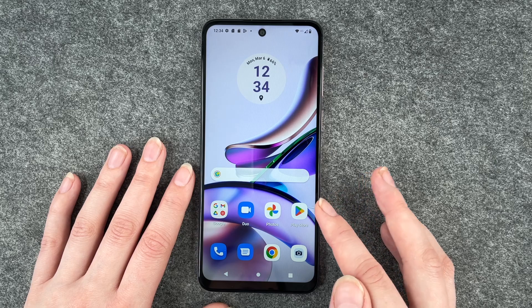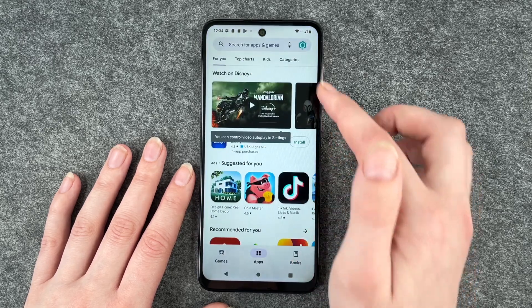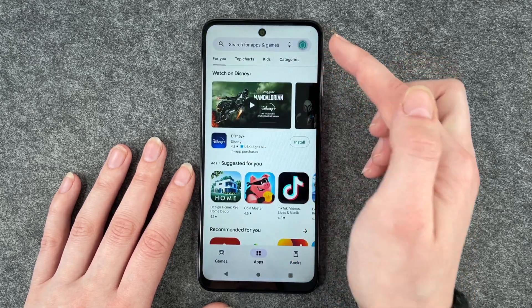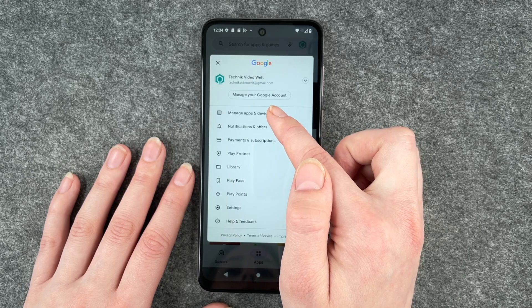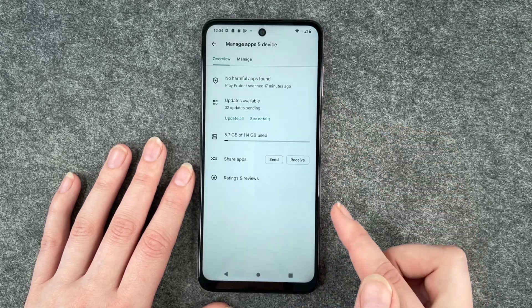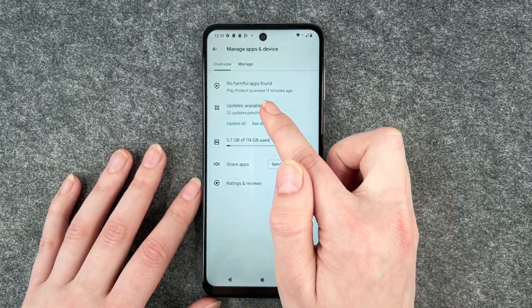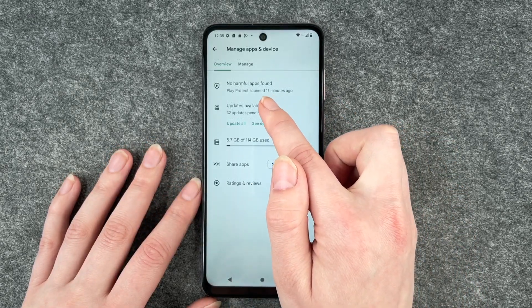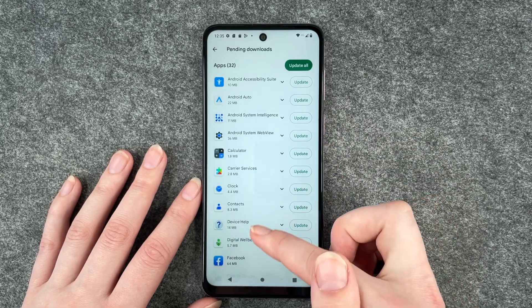For that you want to go to your Play Store and then go to your account here and click on Manage Apps and Device. Then you see here updates available — 32 updates pending.